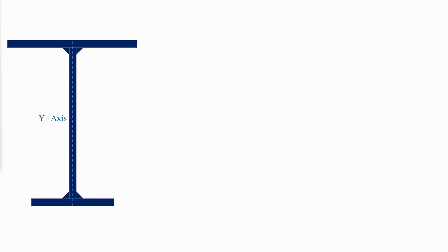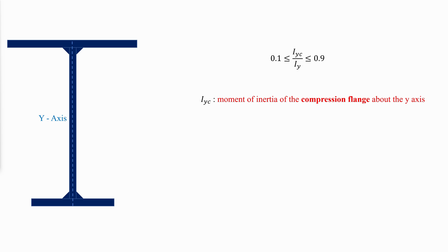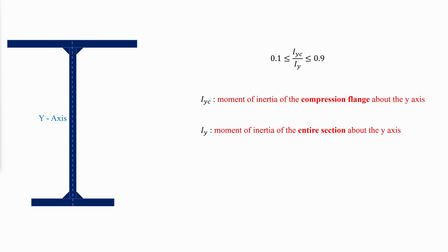For singly symmetric sections, the proportions of the cross section must be such that IYC over IY is between 0.1 and 0.9, where IYC is the moment of inertia of the compression flange about the Y axis, and IY is the moment of inertia of the entire section about the Y axis.